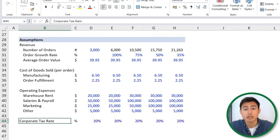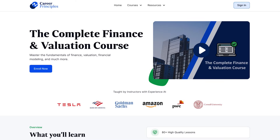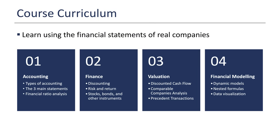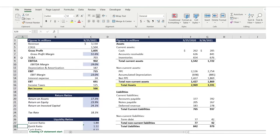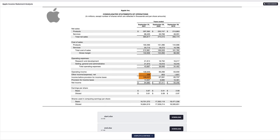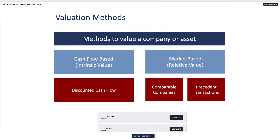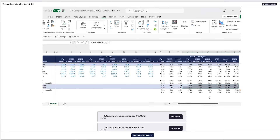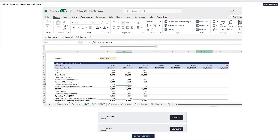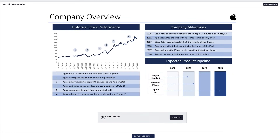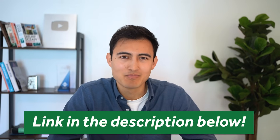Speaking of financial statements, if you're looking to learn more about financial modeling, you can check out our complete finance and valuation course, where you can learn about financial accounting, corporate finance, valuation, and financial modeling in Excel. We cover financial statement analysis using Apple's real annual report, a three-statement financial model, a discounted cash flow, comparable company's valuation, and a precedent transactions valuation on Adobe. We also show you how to present an investment thesis using a stock pitch format. Head to the link in the description below. All right, back to the video.